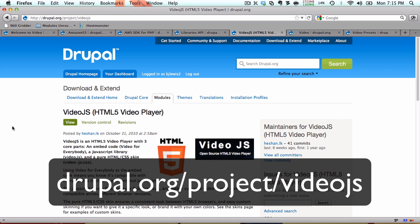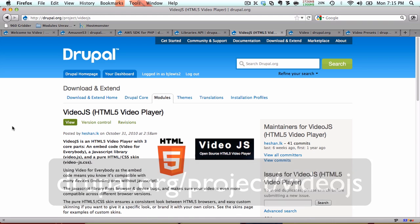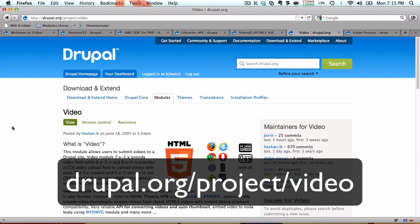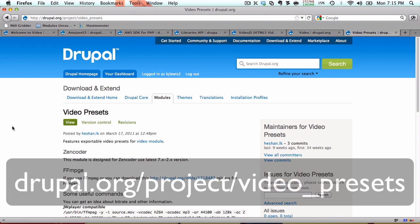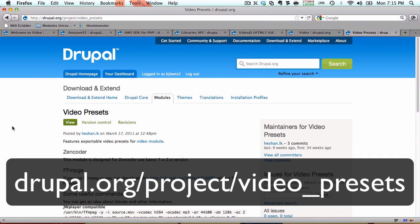We will use the video.js player to play our videos. We will of course need the video module for this, and finally we will use the video presets module to give us our presets that we're going to use.